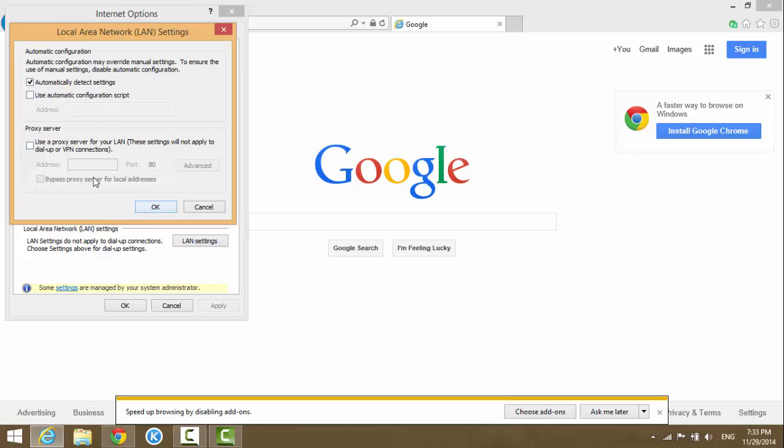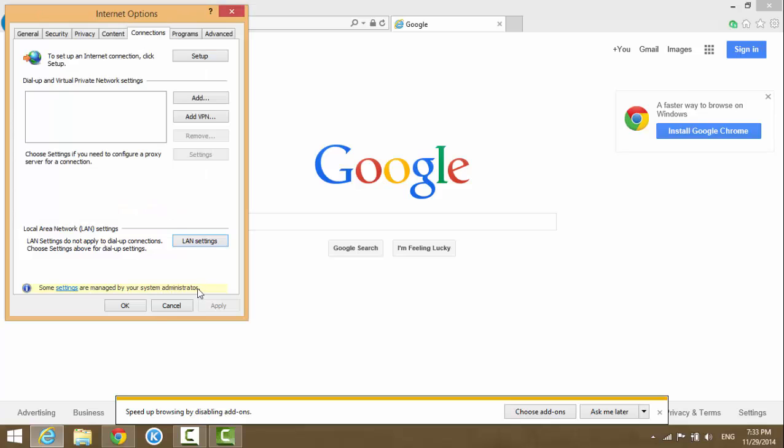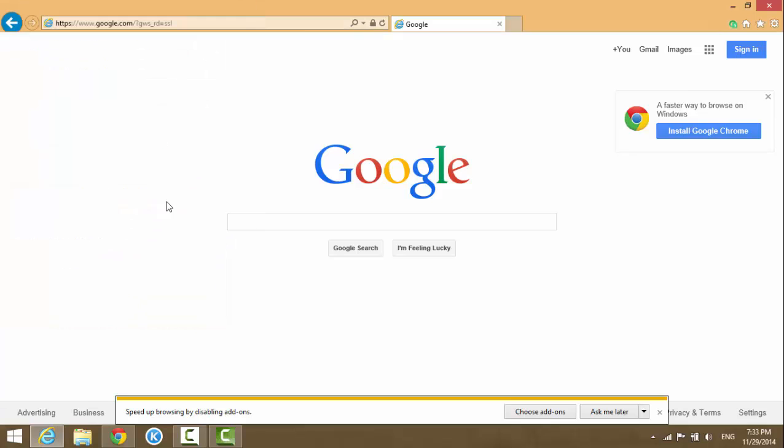You don't use any proxy server if you don't know what a proxy server is - just take it off, you don't need it. Click OK and OK, and then refresh the page you're trying to view.